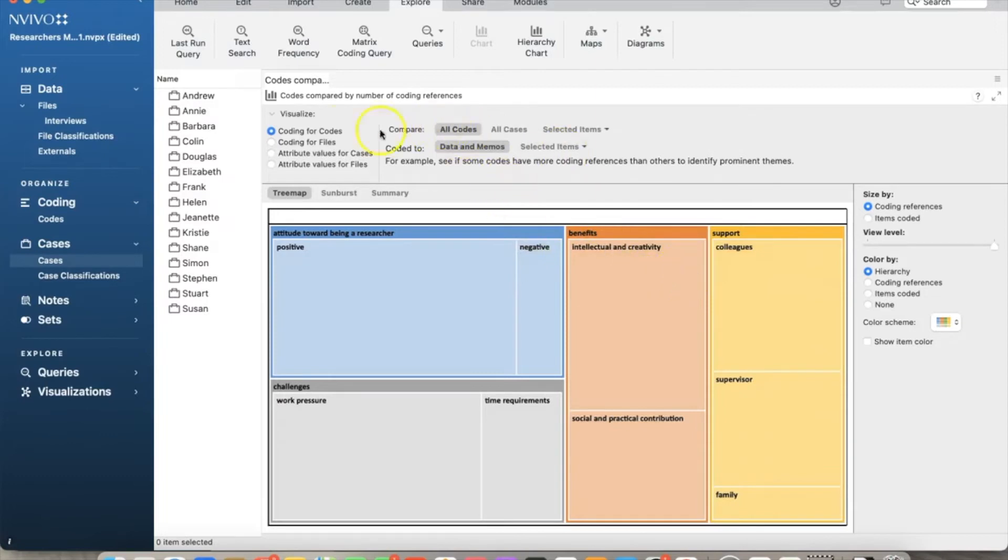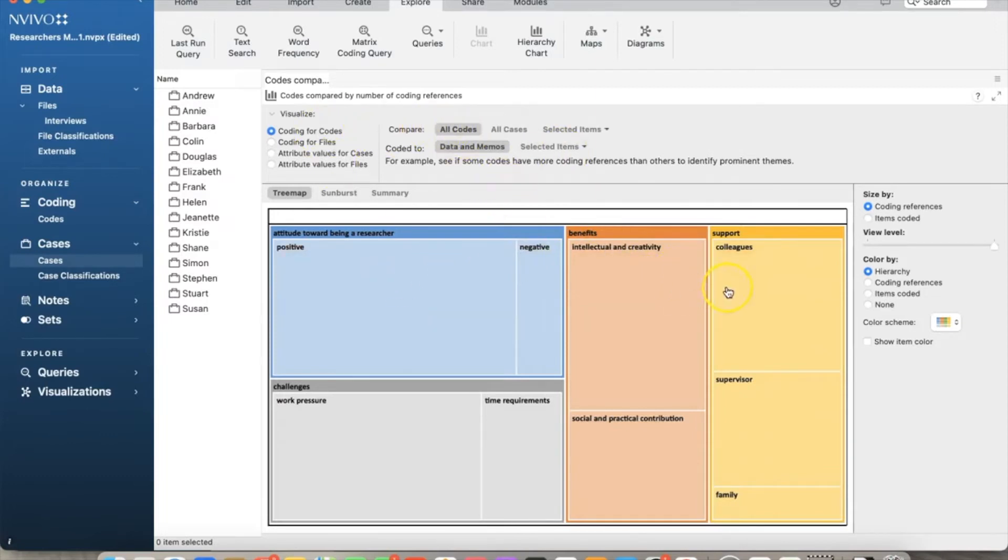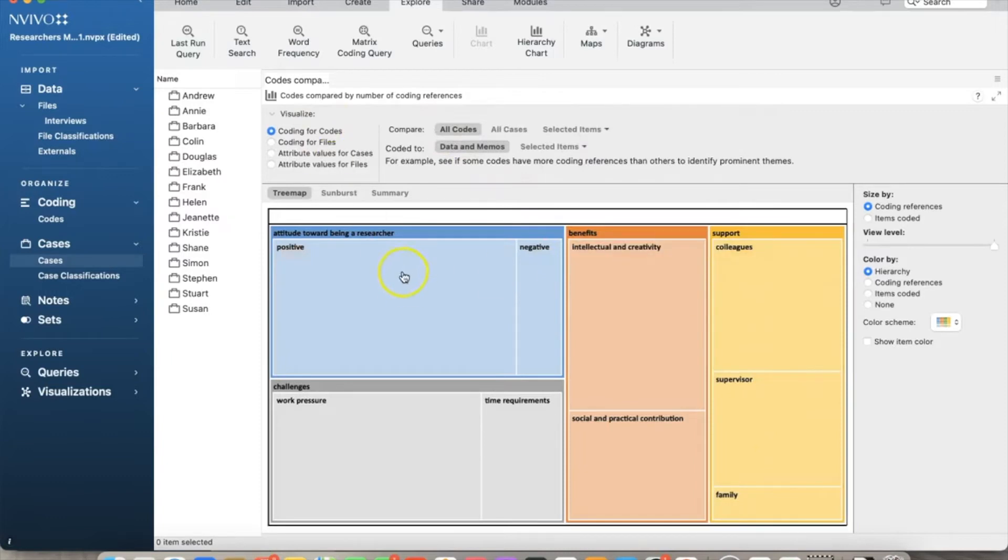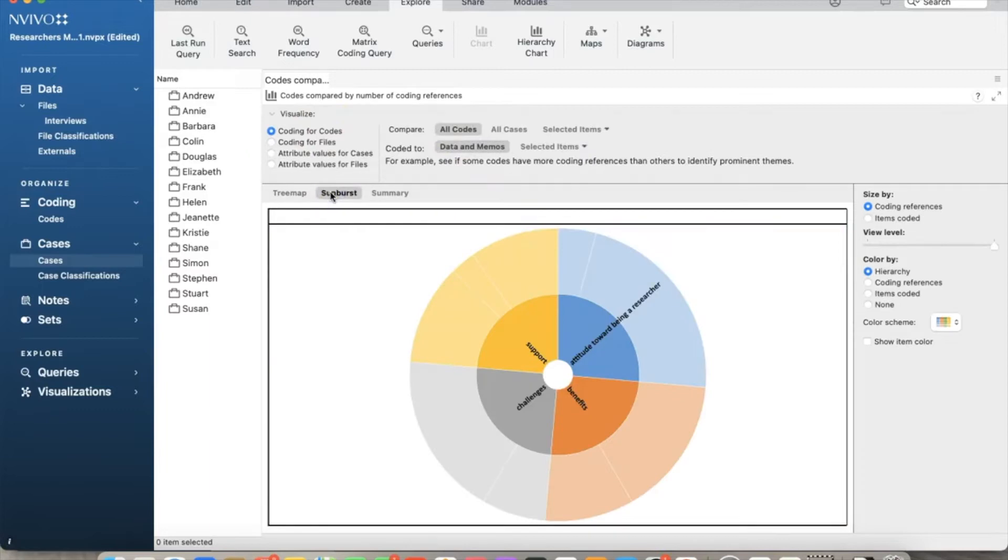Similarly, there are more people experiencing work pressure than time requirements. If you choose sunburst, it shows us the same information in a pie chart format. In my opinion, this format is harder to read and understand than the tree map.